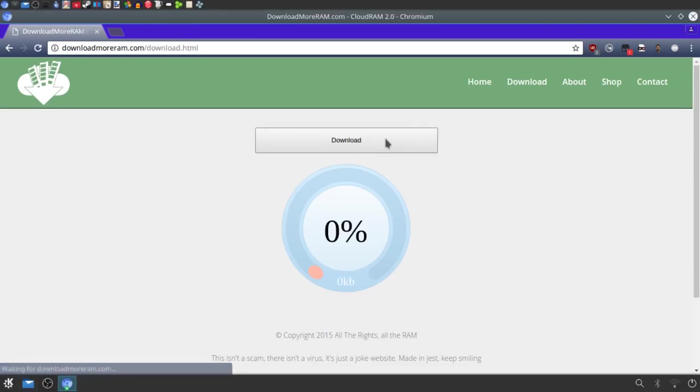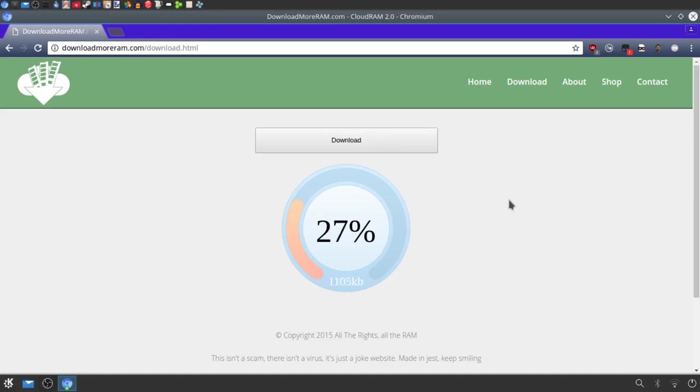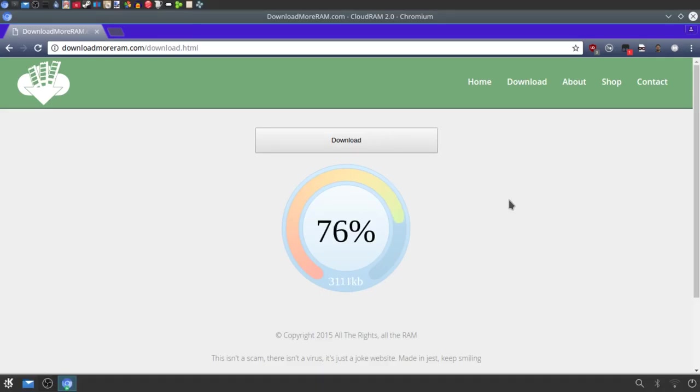Okay, and you've got this nice download button here. Alright, and now it's downloading the RAM. It's taking a little while. My internet is fairly good, so it's pretty quick for me. Alright, and once it's done, there we go. It is done downloading the RAM.